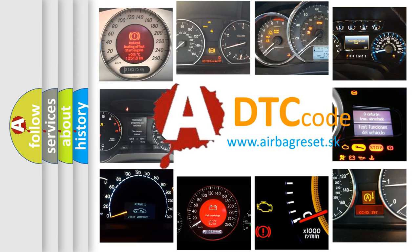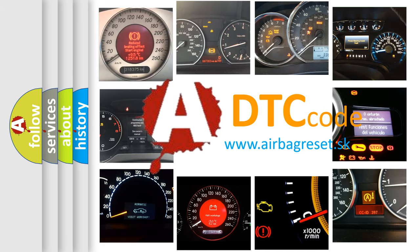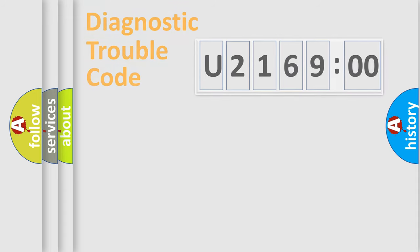What does U216900 mean, or how to correct this fault? Today we will find answers to these questions together.